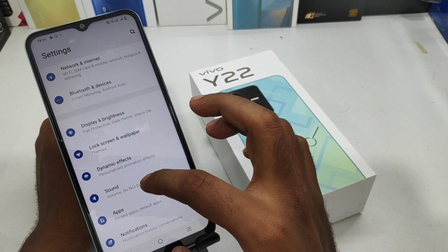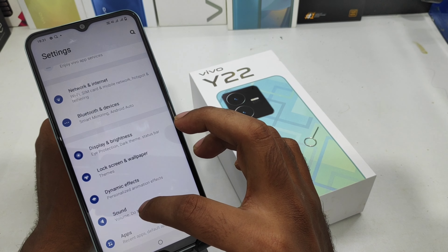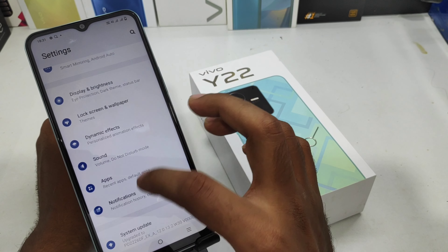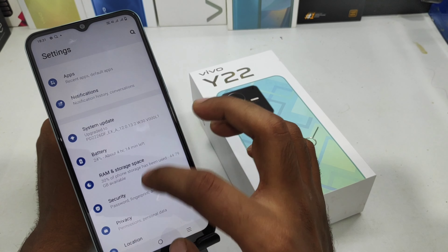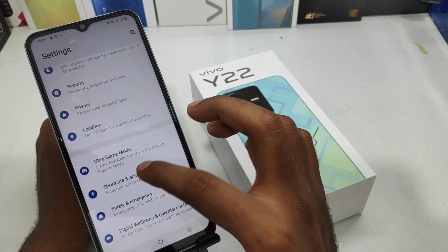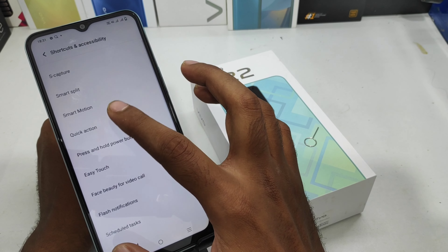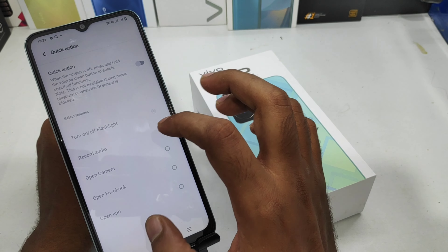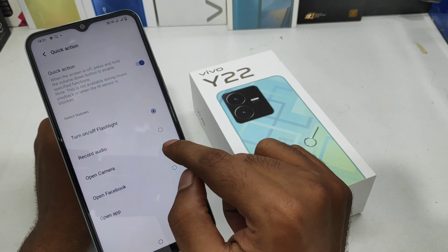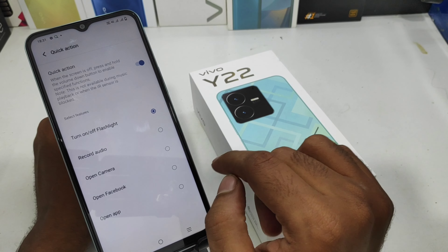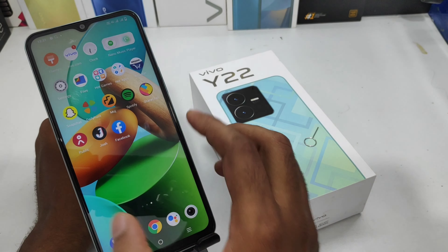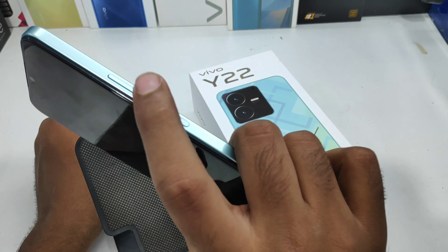First of all, open the Settings on this device. After that, scroll down and you can see the Shortcut and Accessibility option. Then select the Quick Action option and enable it. Now choose your quick action — for example, open camera or turn on flashlight. I choose 'Turn on Flashlight'.